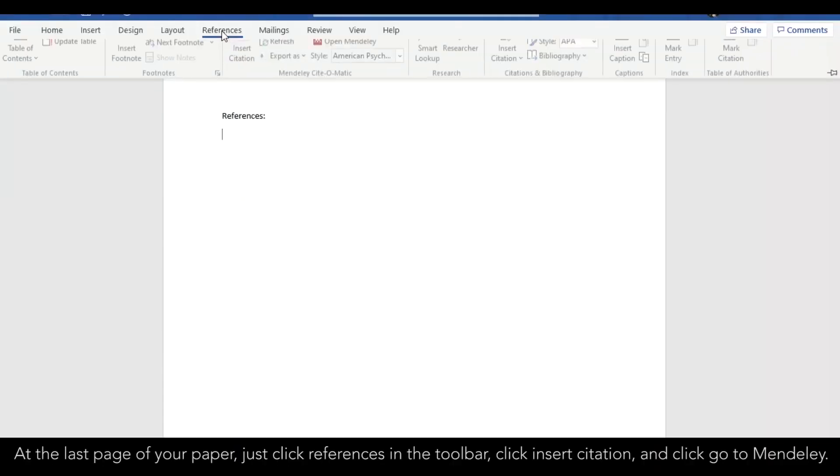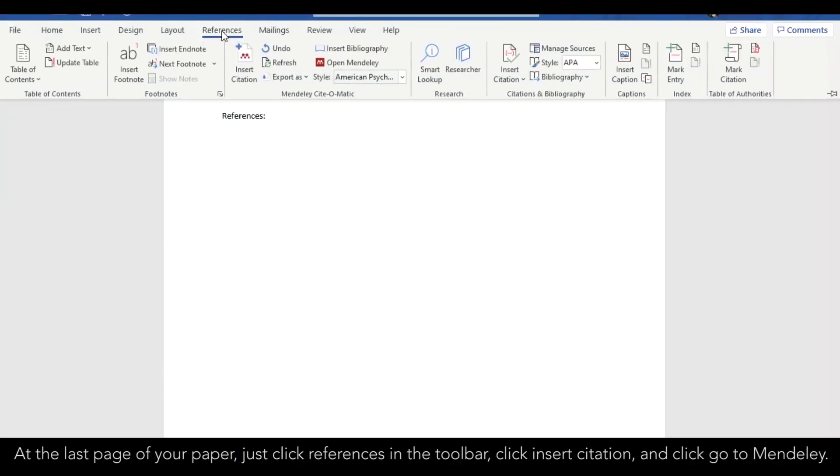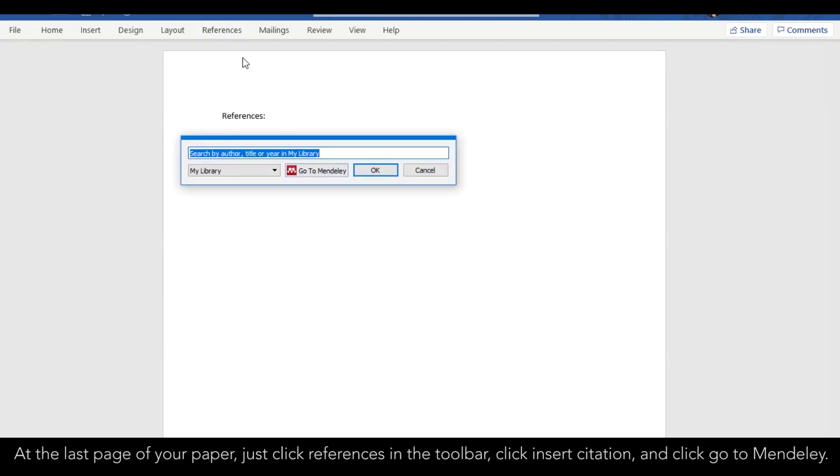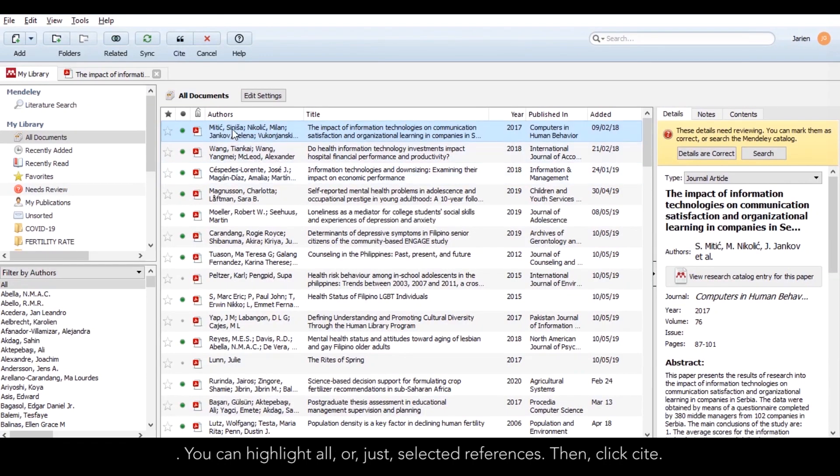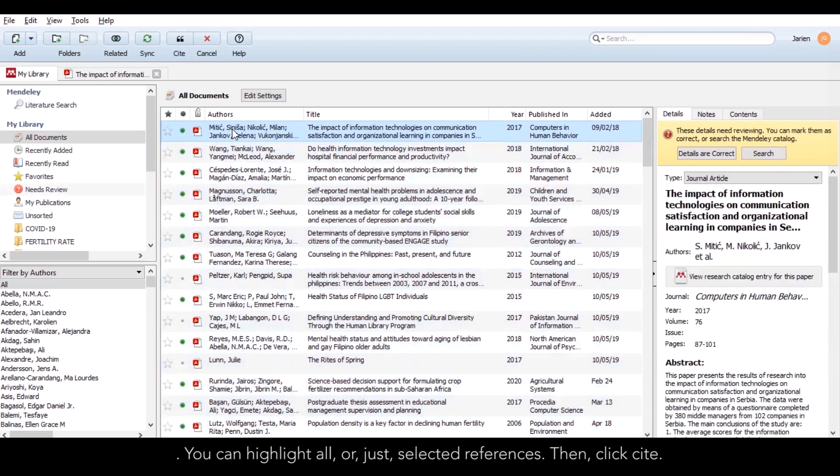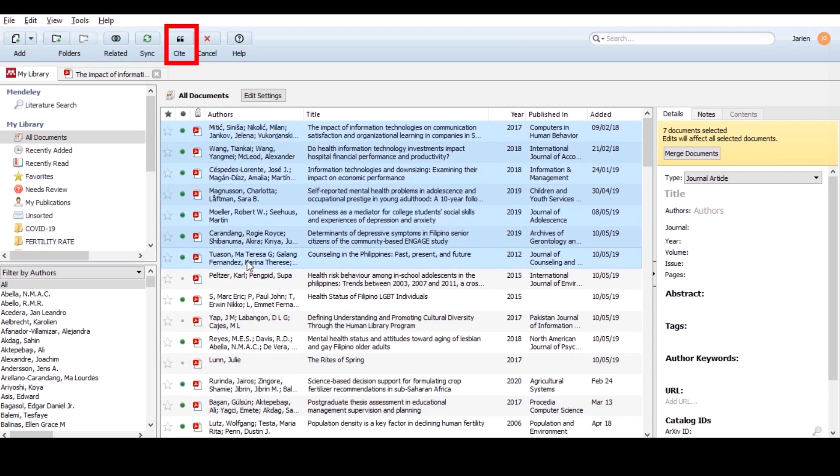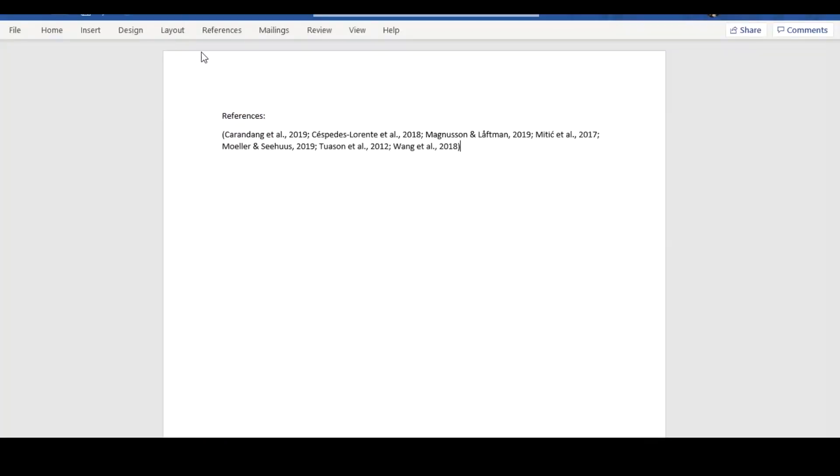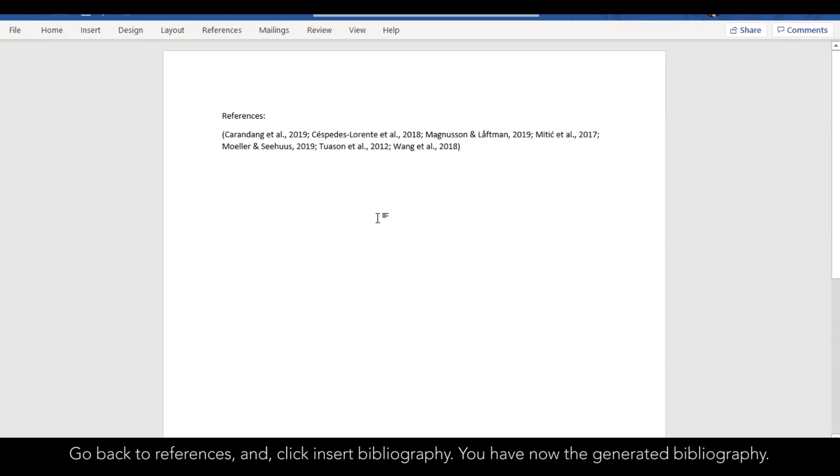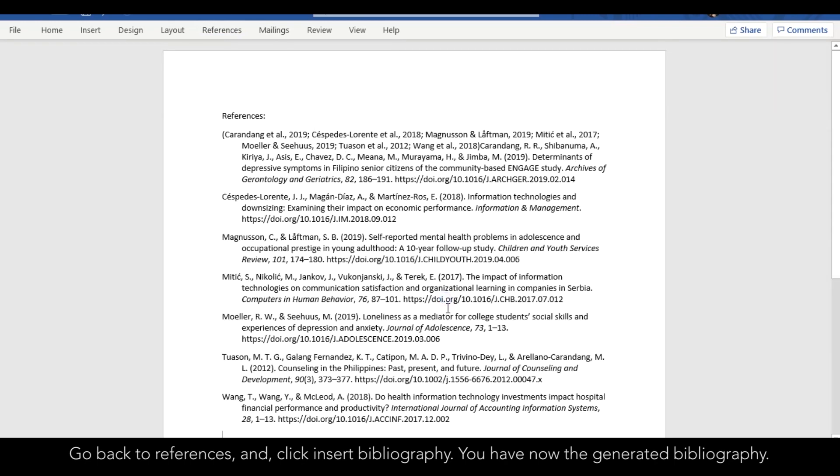How to Generate Bibliography. At the last page of your paper, just click References in the toolbar. Click Insert Citation and click Go to Mendeley. You can highlight all or just selected references. Then, click Cite. Go back to References and click Insert Bibliography. You have now the generated bibliography.